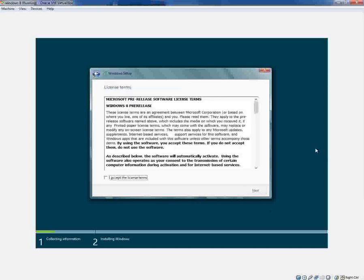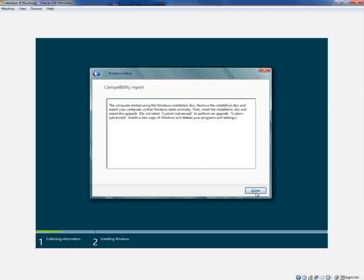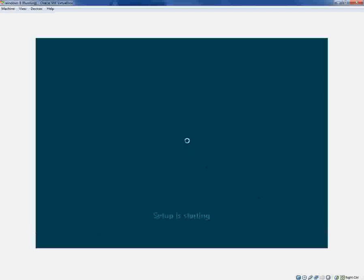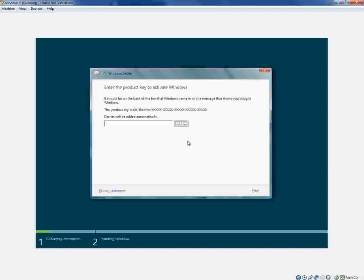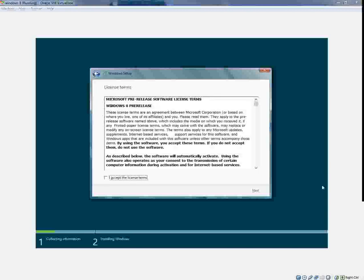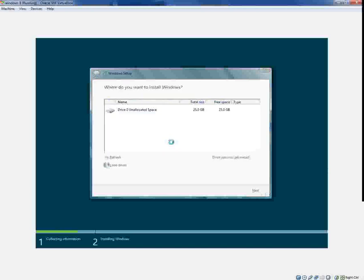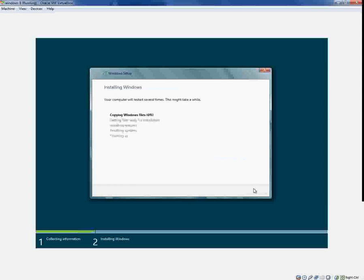So that went in. You got to accept the terms. I'm going to do a custom install instead of upgrade. We got 25 gigs of unpartitioned space. You want to go ahead and use that. So that's going to go through the file process. I'm pretty sure it's going to take a while.